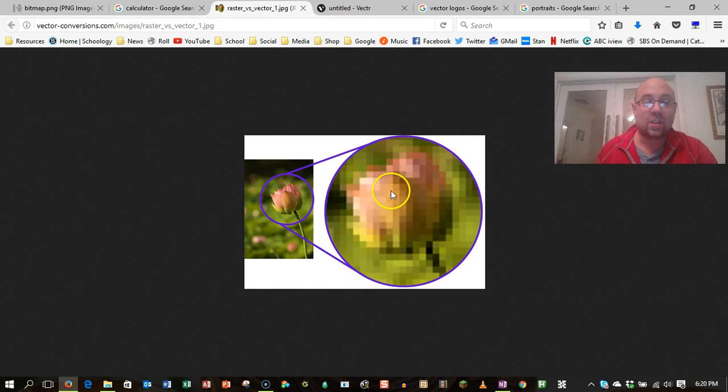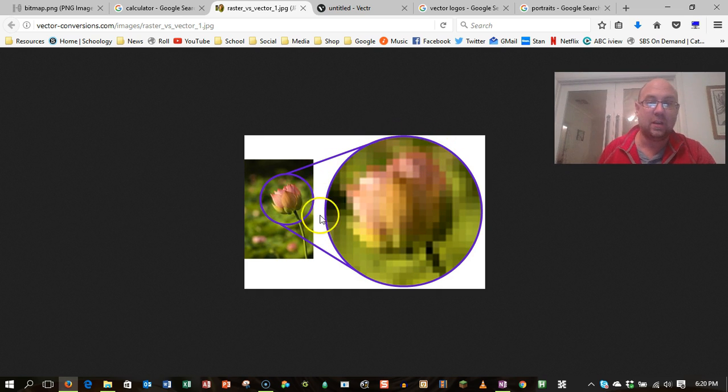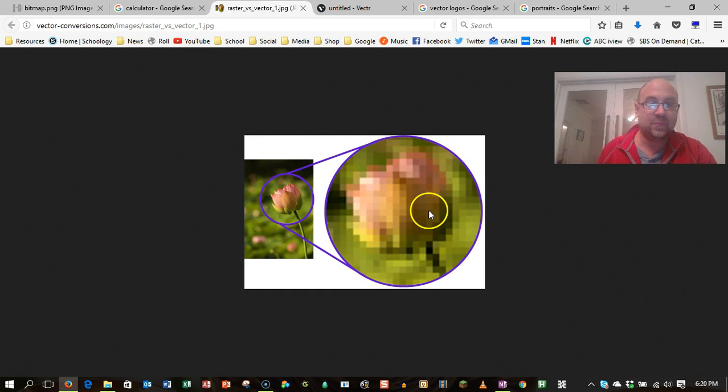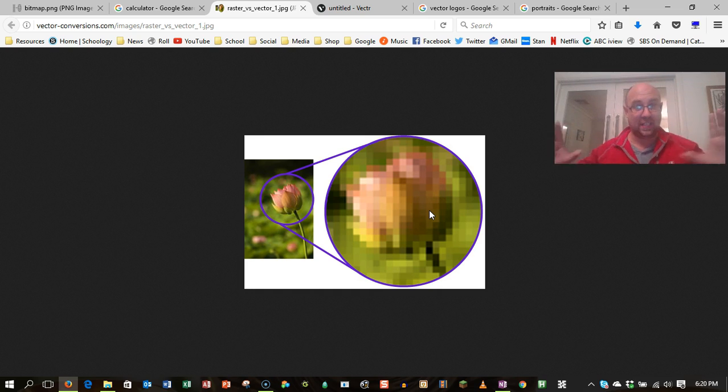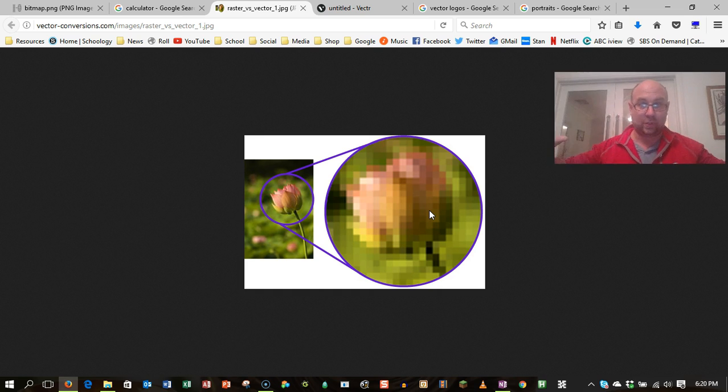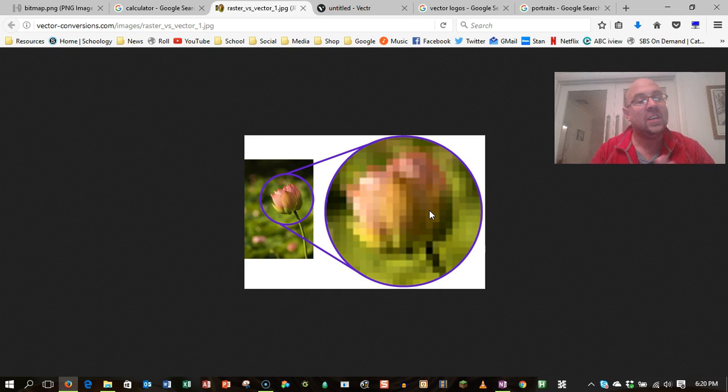So you've probably seen this effect here where you've got what looks like a nice clear photo, but when you zoom in, you can see the pixels. Now the reason for this is every time you put more information in, you actually have got more across and more up in terms of the information you're describing. So you want it just big enough to be able to see.